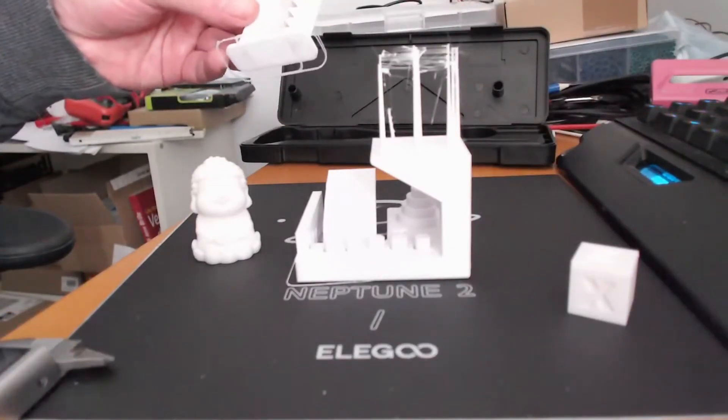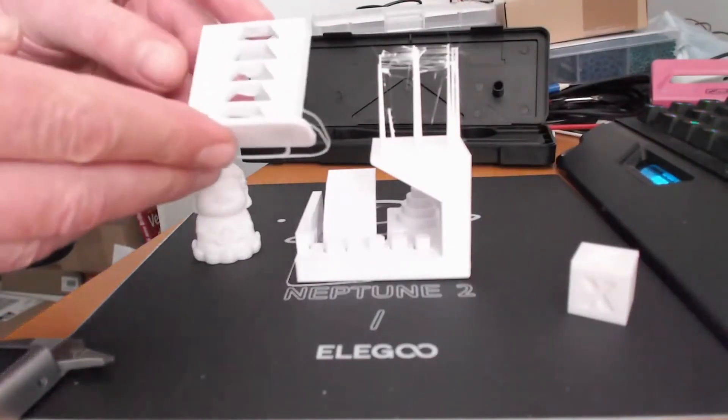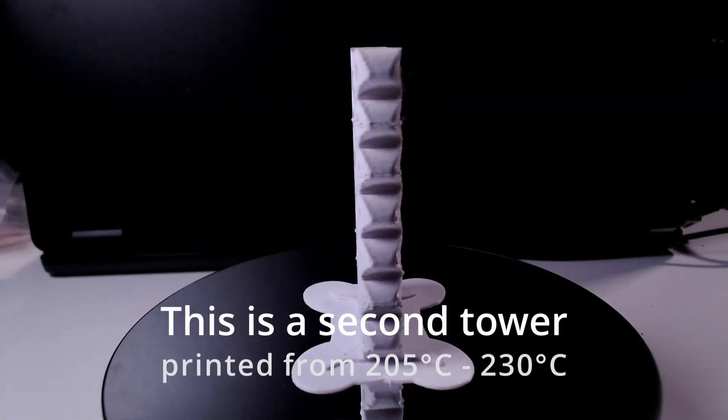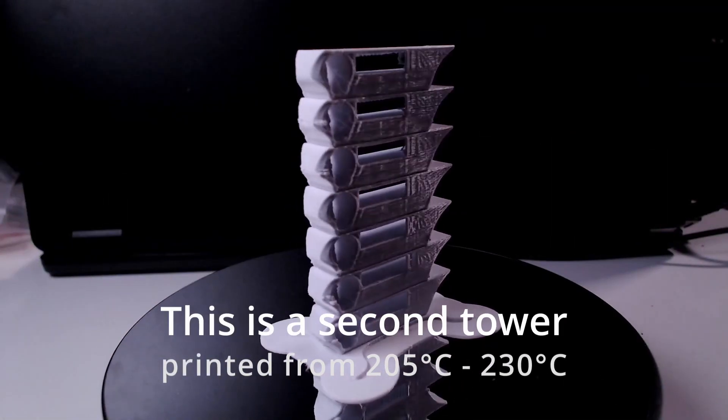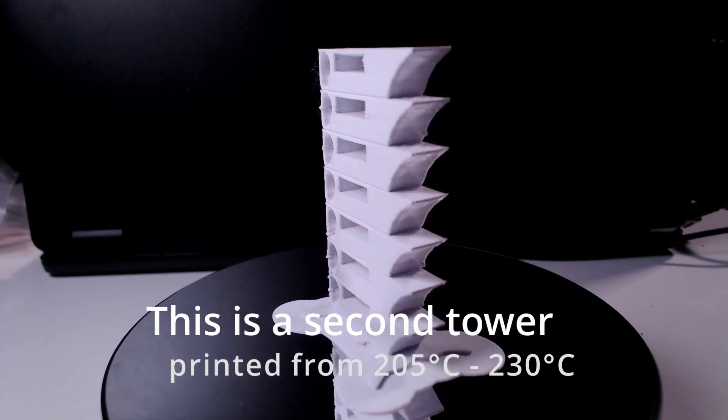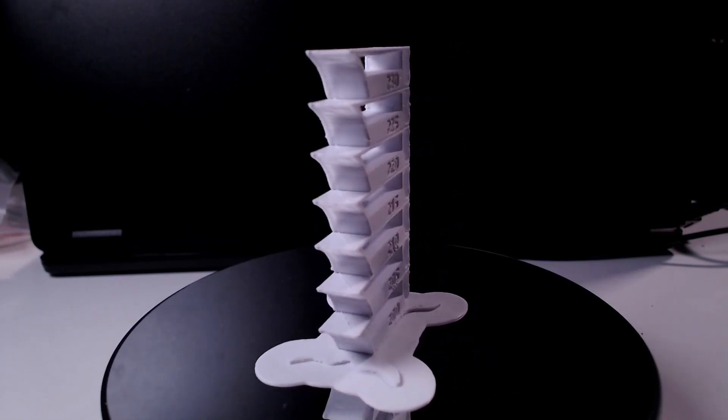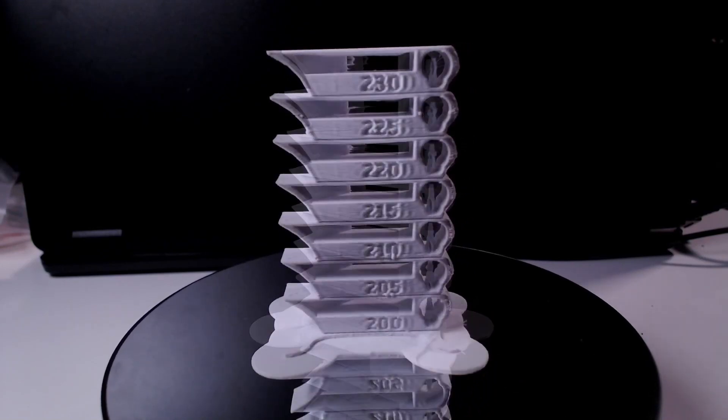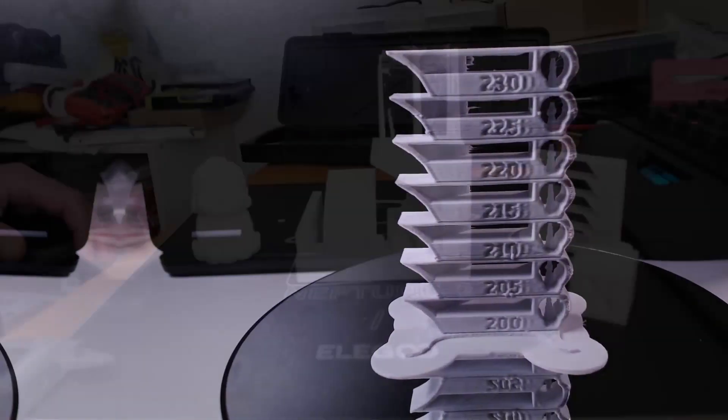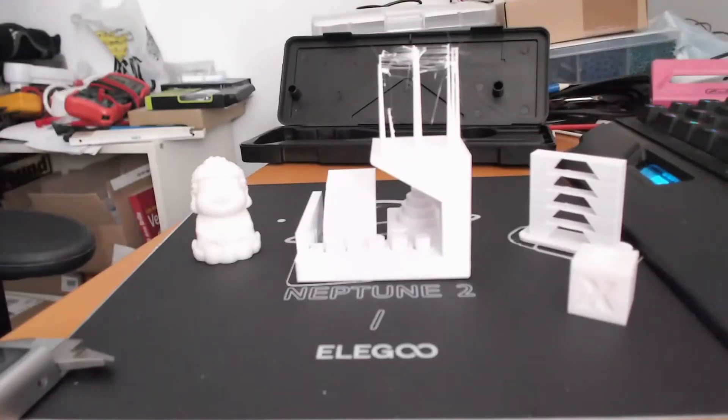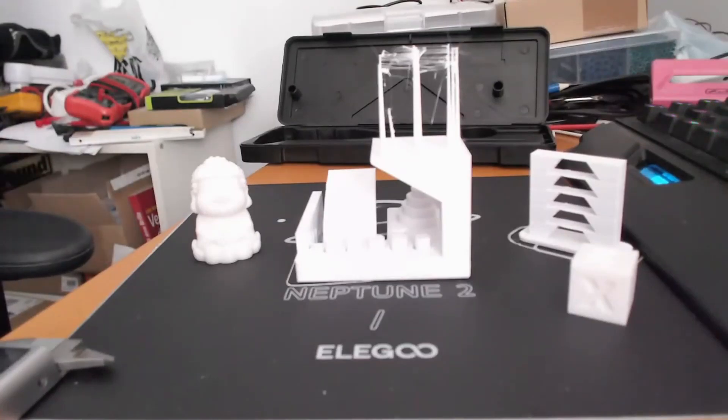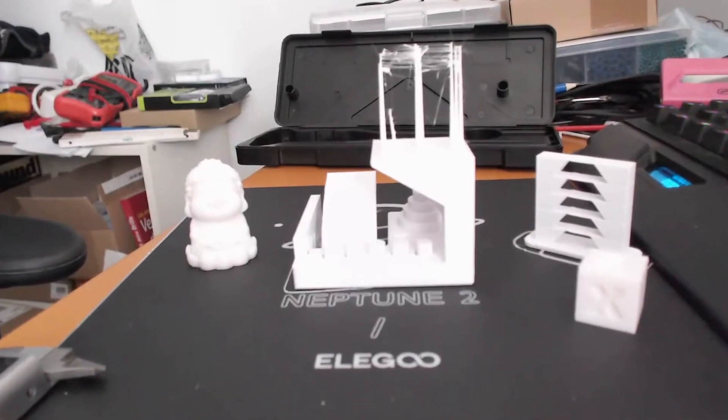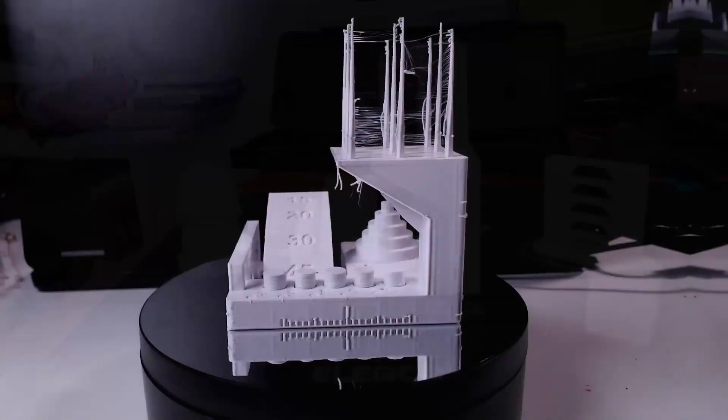To find out the correct temperature, I printed the temperature tower starting from 205 degrees up to 225. I decided to go with 220 degrees. I set the temperature in the slicer. Everything else was left to be the default settings, and what I want to do now is to go through the steps in the assessment protocol and show you the results I got with the printer.